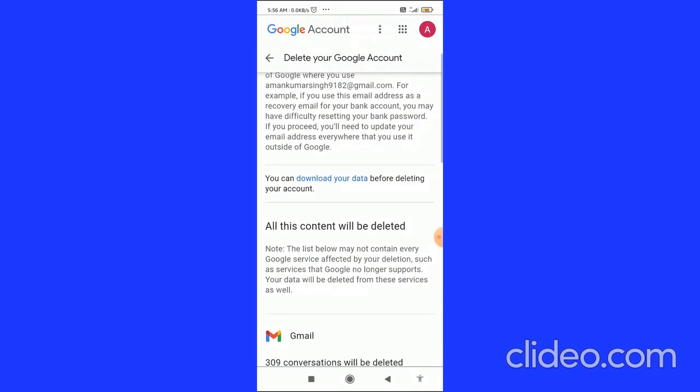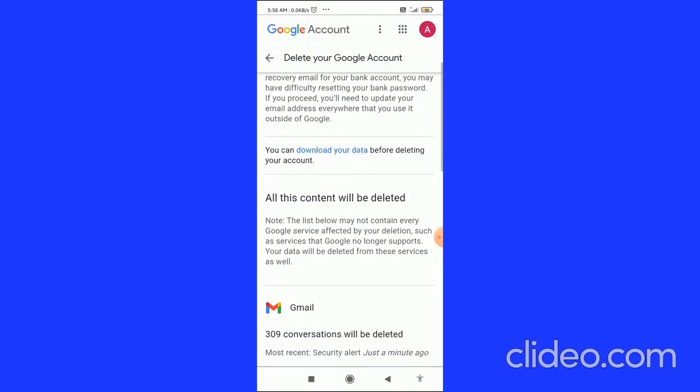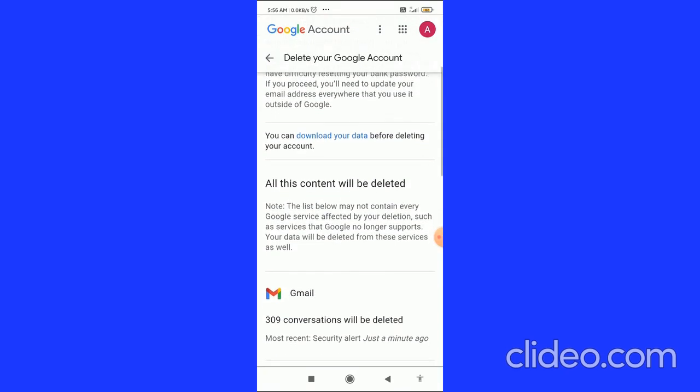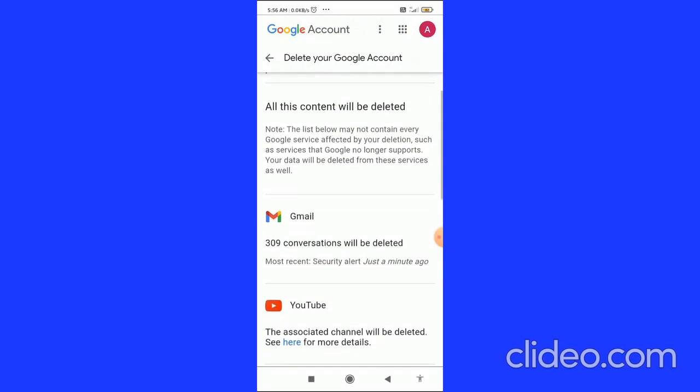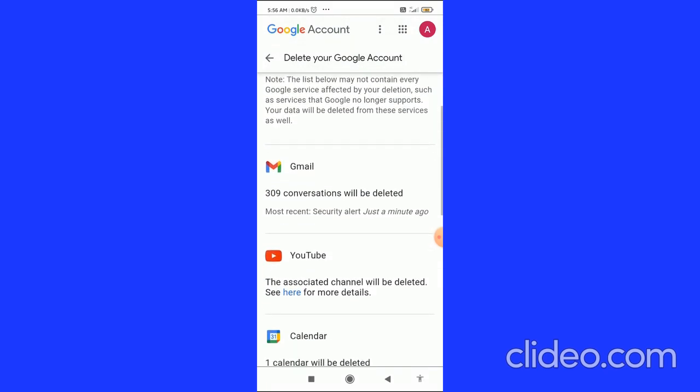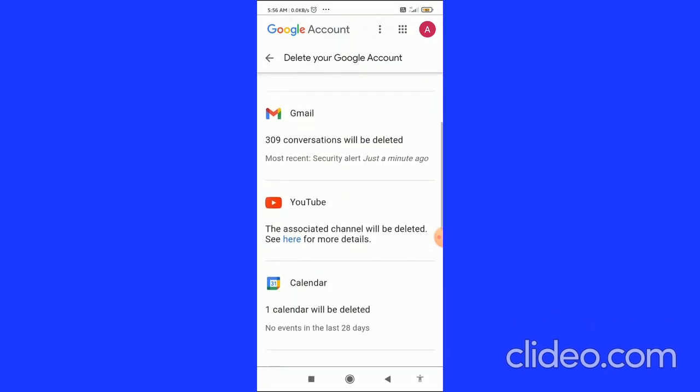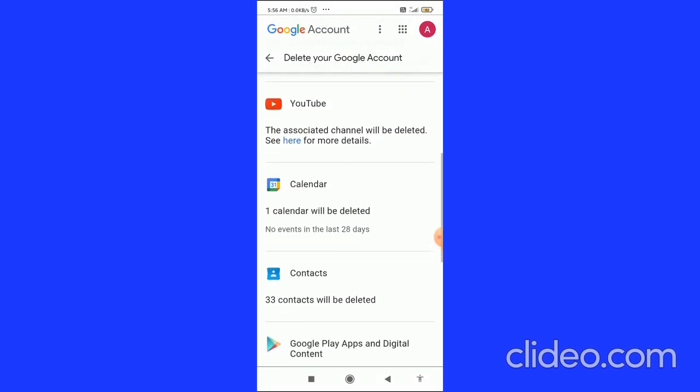After entering the password, here you come to this page and it is saying Download Your Account Data. You can also download your data, and here you can see all your account history.